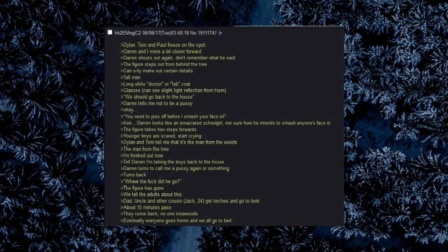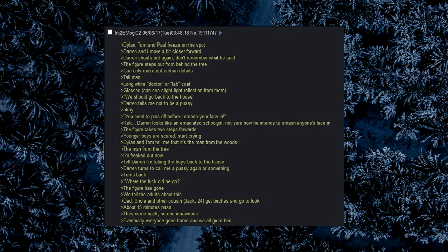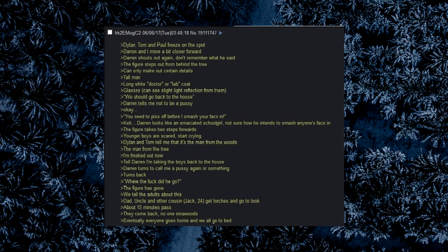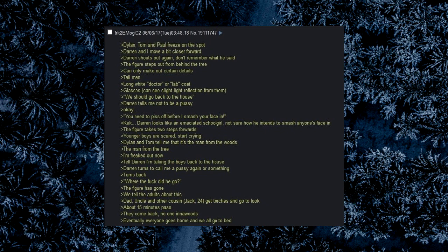Dylan, Tom, and Paul freeze on the spot. Darren and I move a bit closer forward. Darren shouts out again, don't remember what he said. The figure steps out from behind the tree. Can only make out certain details. Tall man, long white doctor or lab coat, glasses, can see slight light reflection from them. We should go back to the house. Darren tells me not to be a pussy. Okay. You need to piss off before I smash your face in. Darren looks like an emaciated schoolgirl, not sure how he intends to smash anyone's face in. The figure takes two steps forwards. Younger boys are scared, start crying. Dylan and Tom tell me that it's the man from the woods, the man from the tree. I'm freaked out now. Darren, I'm taking the boys back to the house. Darren turns to call me a pussy again or something. Turns back. Where the fuck did he go? The figure has gone.